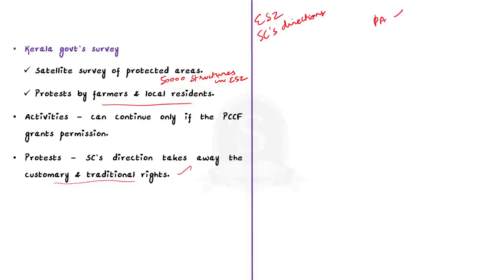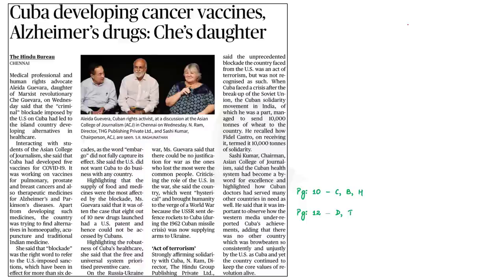Through this discussion, we have seen about eco-sensitive zones, the Supreme Court's recent directions regarding eco-sensitive zones, the Kerala government's subsequent satellite survey, and the protests going on in the state of Kerala. We also saw about protected areas and the four different types of it. Now let's move on to the next news article. This article states that Cuba has developed five vaccines for COVID-19 so far and is working on vaccines for pulmonary, prostate and breast cancers. Cuba is also working on therapeutic medicines for Alzheimer's and Parkinson's diseases.